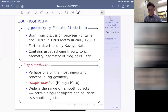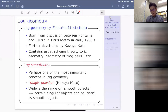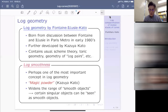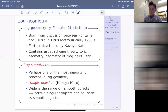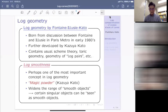Among many important notions in log geometry is log smoothness, which is perhaps the most important concept — like a magic powder, according to Kazuya Kato. He said that log smoothness is a kind of magic by which you can make some singular spaces into smooth spaces. It really widens the range of smooth objects in the sense that certain singular objects can be seen as smooth objects. This is a kind of honest generalization of smoothness in the framework of log geometry.